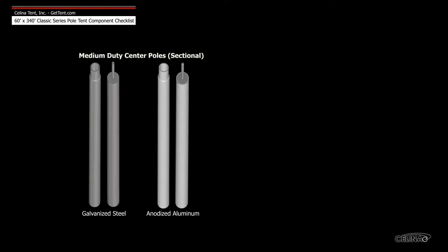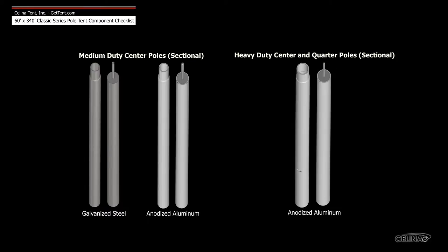Medium duty center poles are available in galvanized steel and anodized aluminum, and heavy duty center and quarter poles are only available in anodized aluminum.